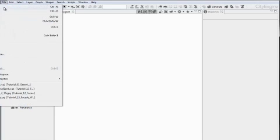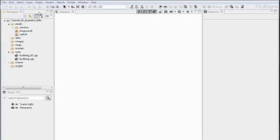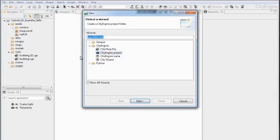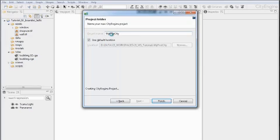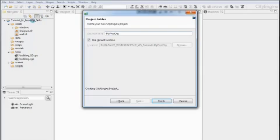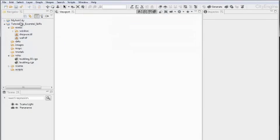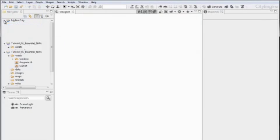Let's go to File, New, and then CityEngine Project. Let's enter a first name, so we'll call this MyFirstCity.